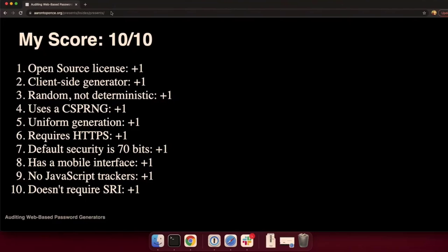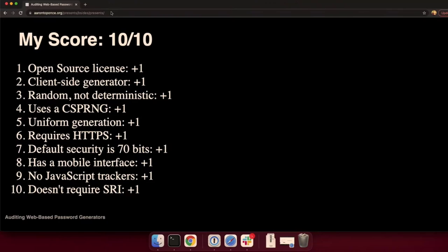So how do I do? Probably not very fair. I am the guy who's doing the auditing. I am the guy who's defining the standard. But I did score a perfect 10 out of 10. But I did design my generator after the standard rather than defining the standard after the generator. So I can be honest about that.